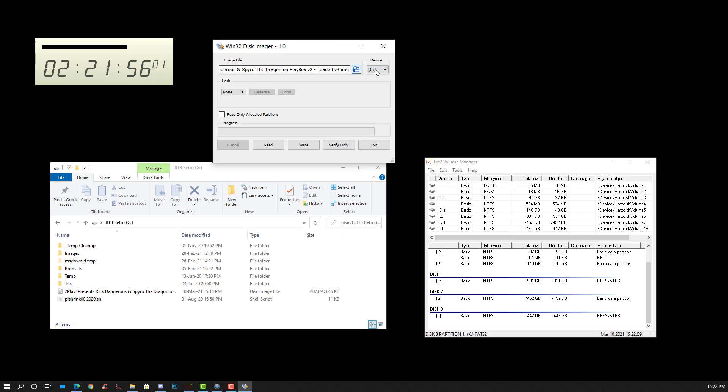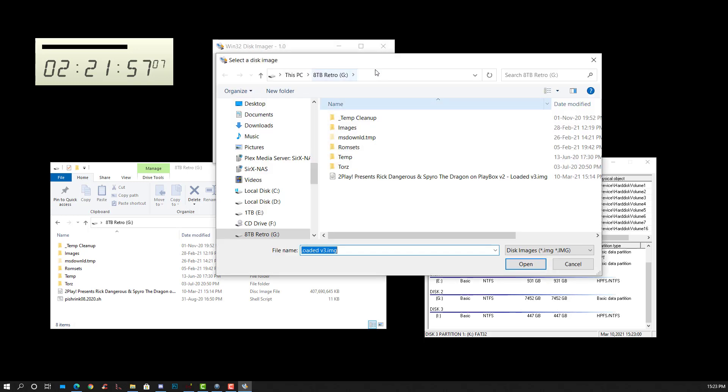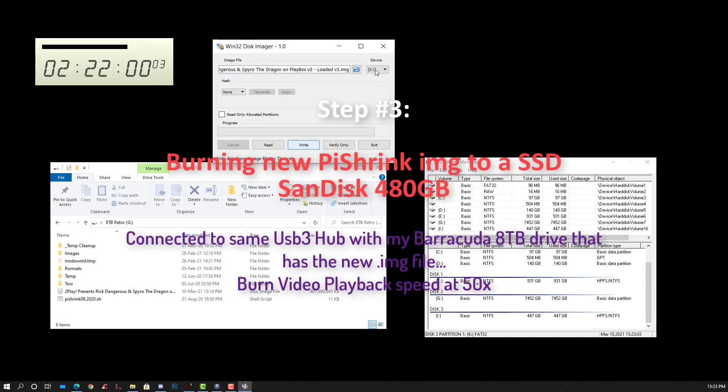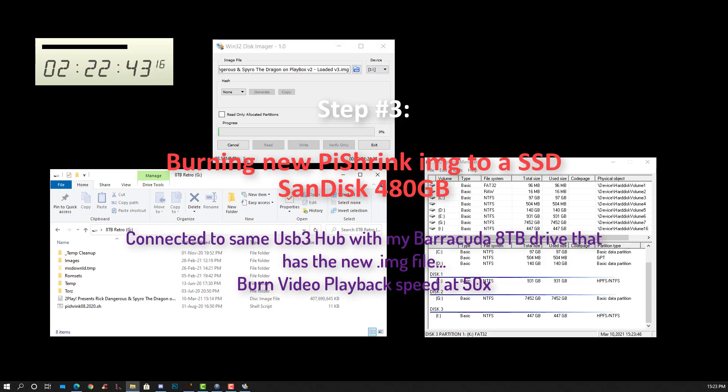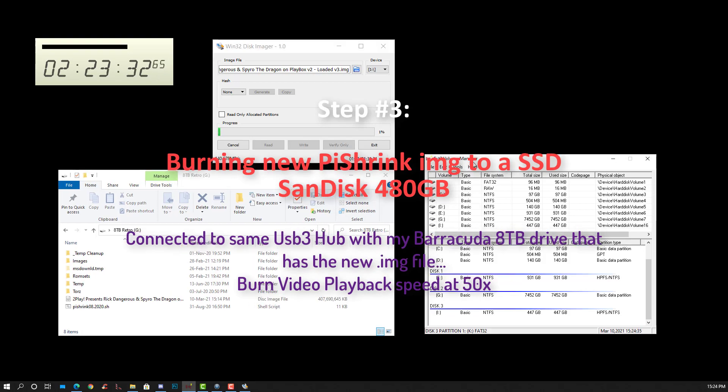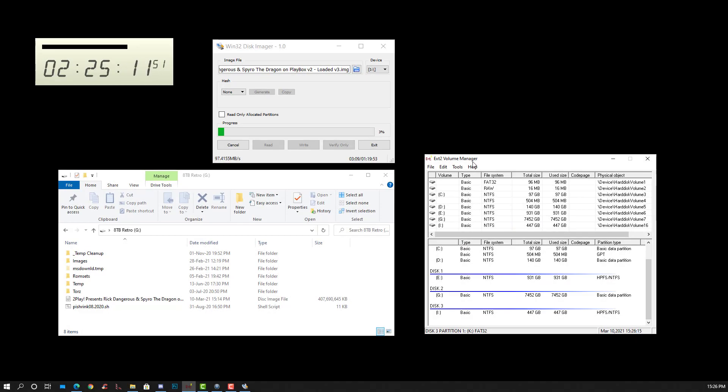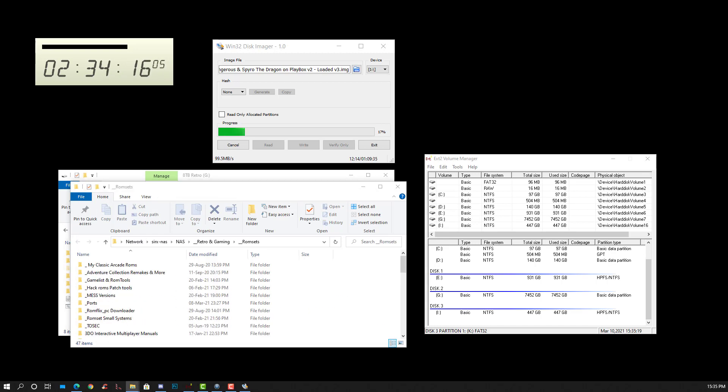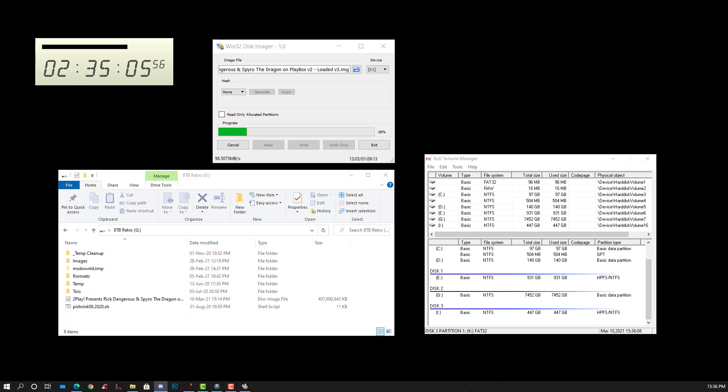So I'm selecting my image. I'm selecting the correct drive letter, then I browse to select. So then I type W, I press write, and we're just now burning the image to the new clean SanDisk Ultra 2 480 gig SSD.